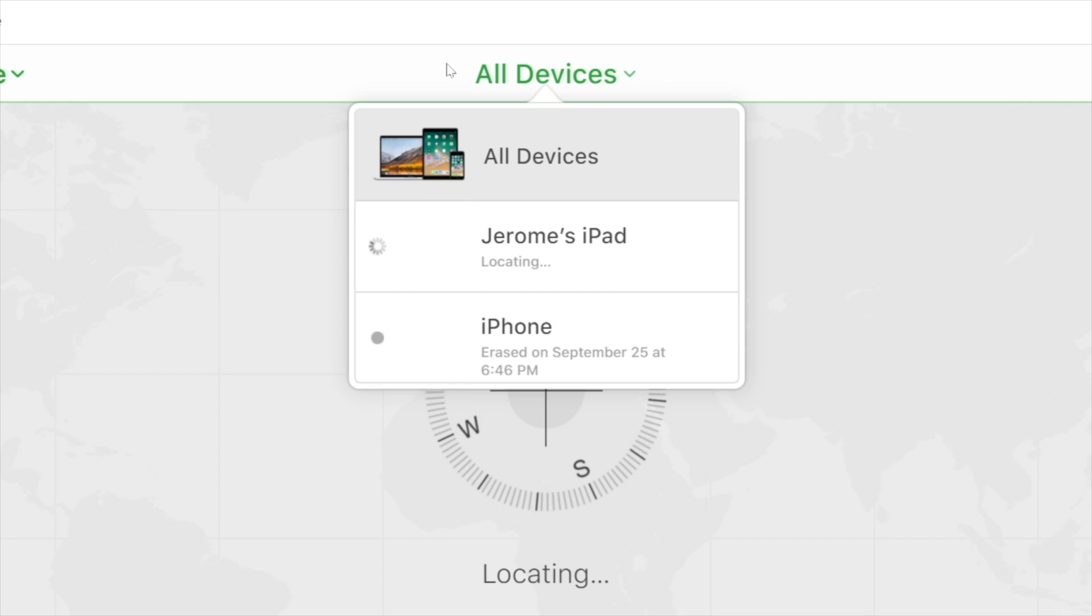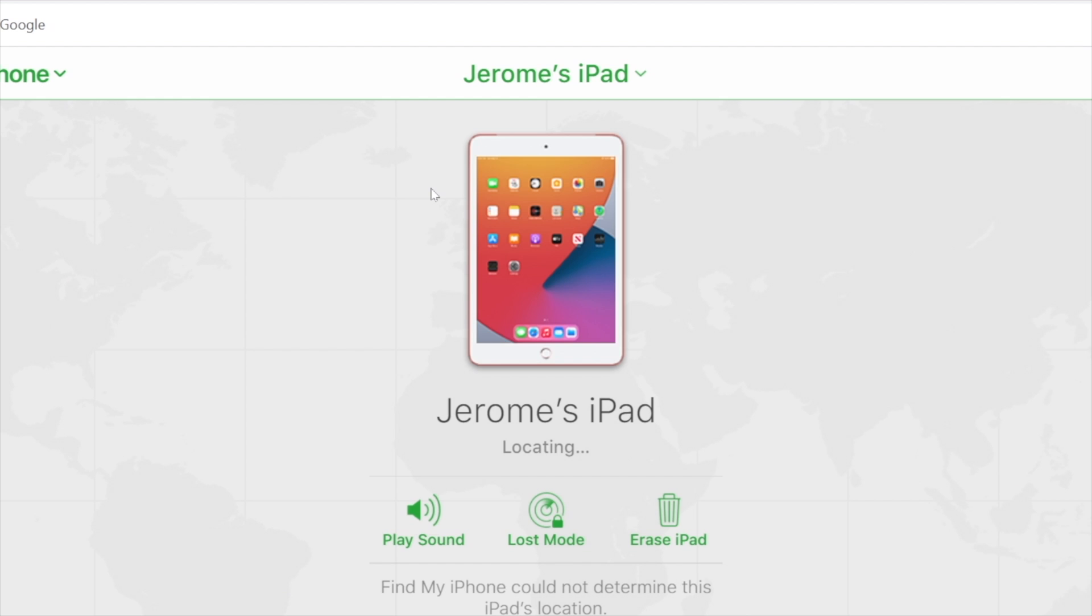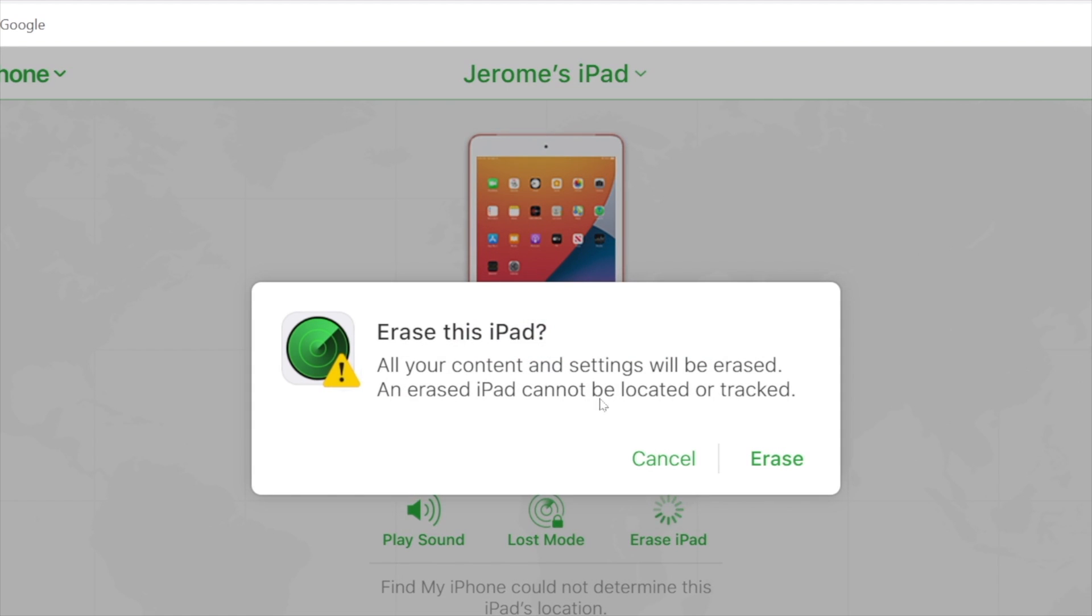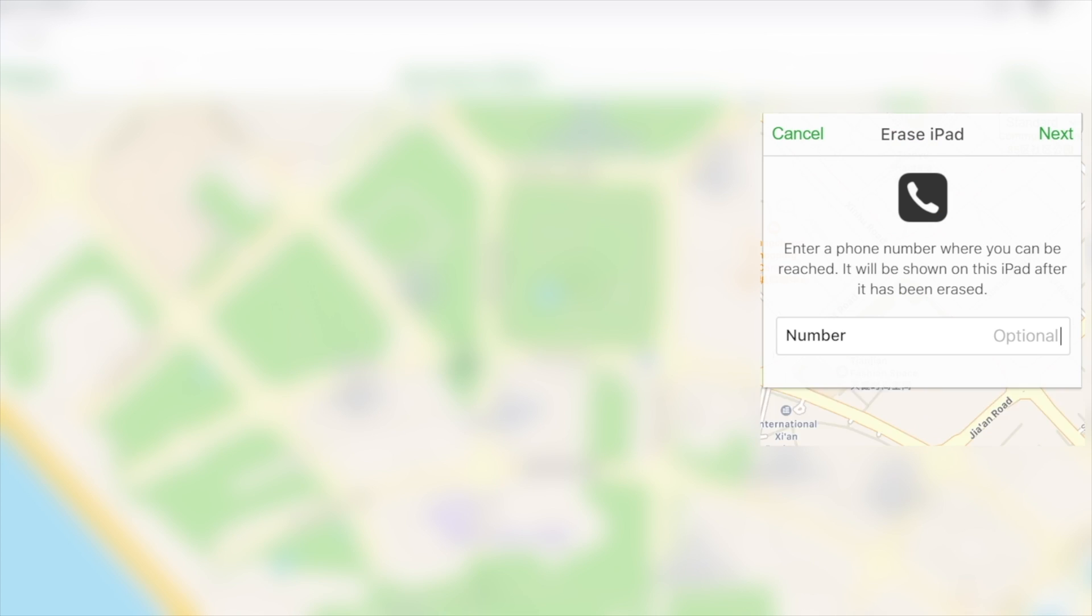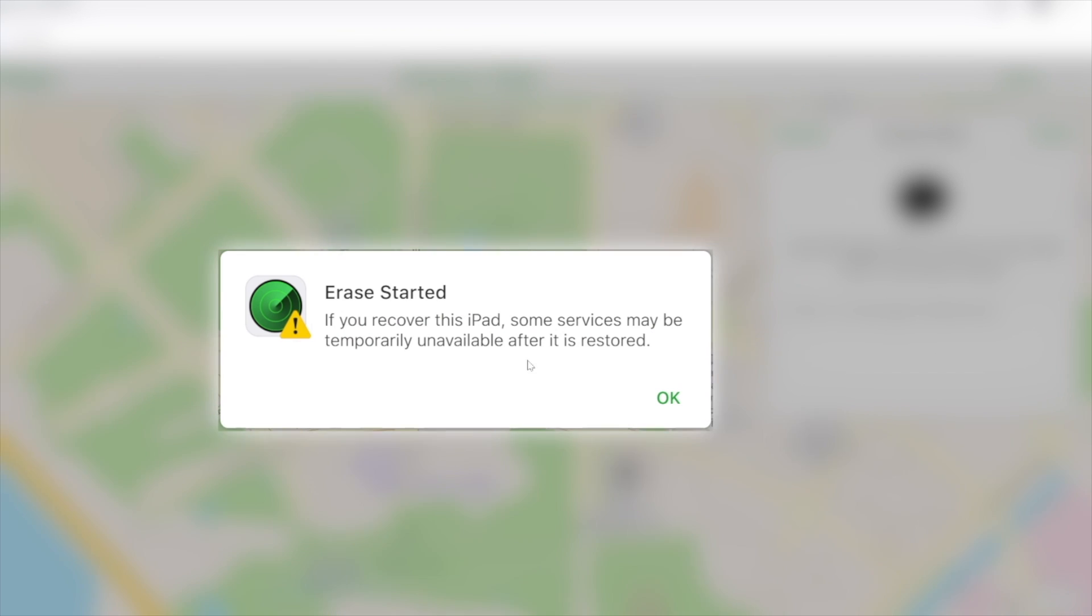Then click on the iPad which is disabled. Click erase iPad. Follow the instruction on the screen, then you can erase your iPad through iCloud. Once it has been factory reset, you'll be able to access to the home screen.